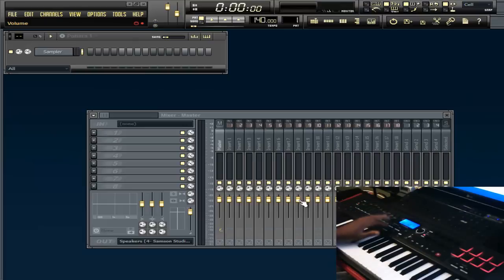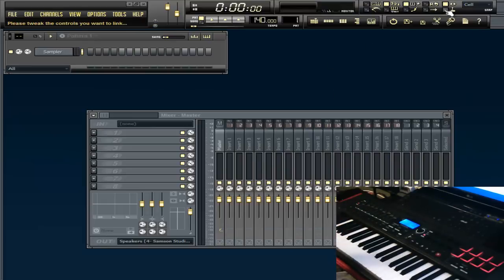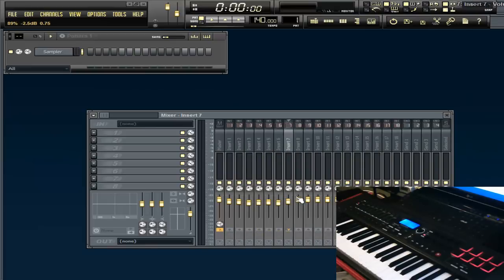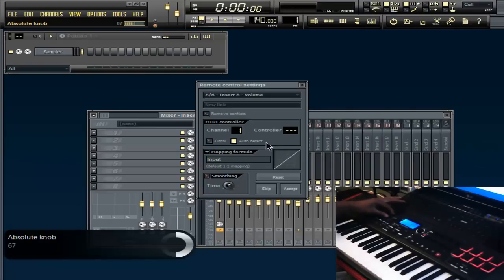My mixer is not cooperating right now. Go up to Multi-link to Controllers, highlight it, make sure it's on. All you do is left-click and just move your first eight. After you move your first eight, notice that it says MIDI channel one.